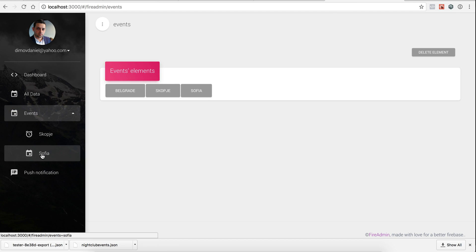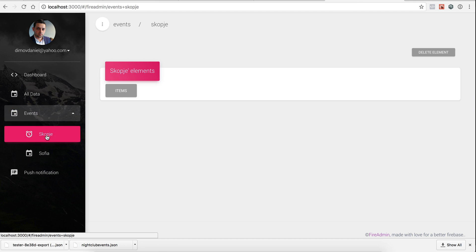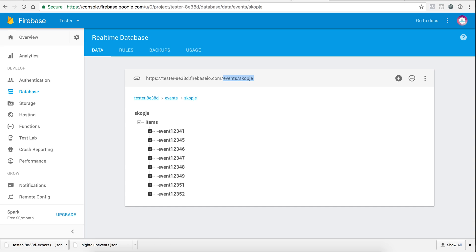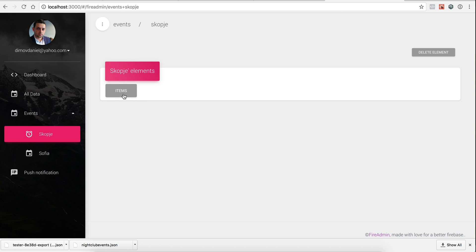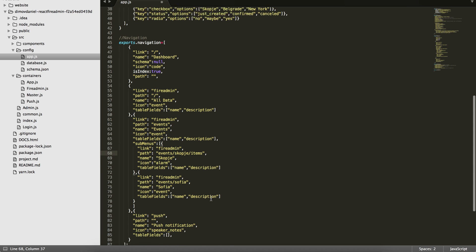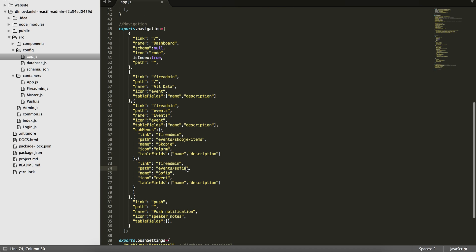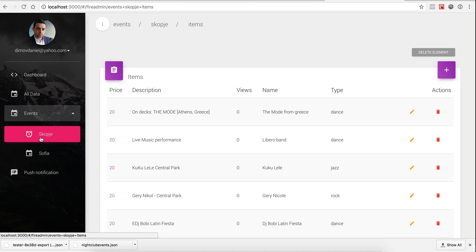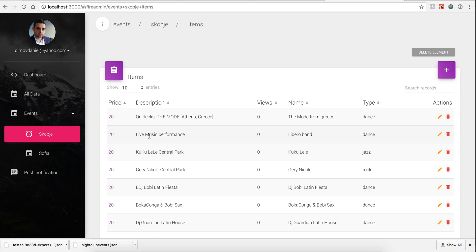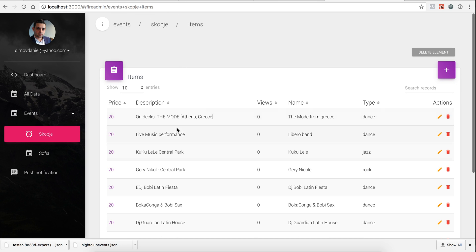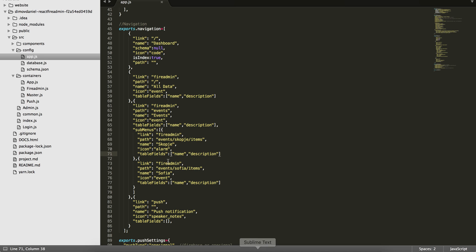So, Skopje and Sofia. So clicking on Skopje, it displays our data there that we have items. But we can go directly if we modify Skopje items. Same for Sofia. So if we click on Skopje, we will get directly to the items inside them. And yeah, let's create another menu. I will copy this one, all data, and then paste it here.